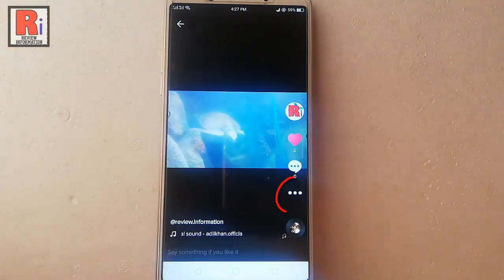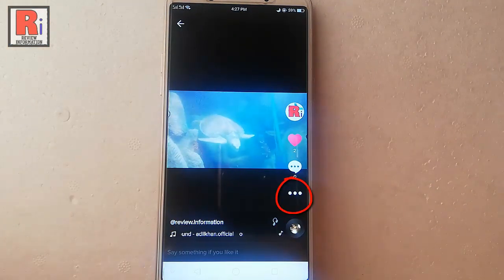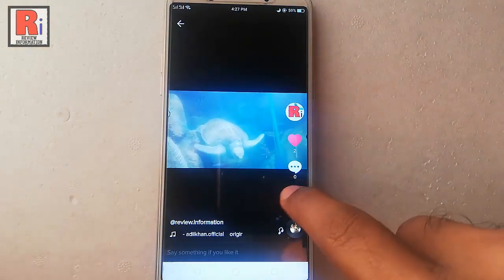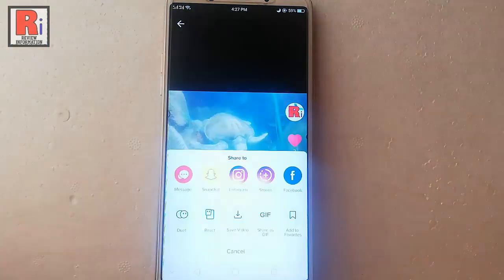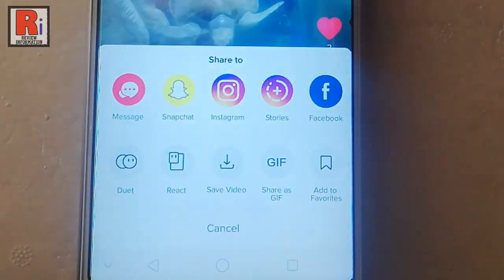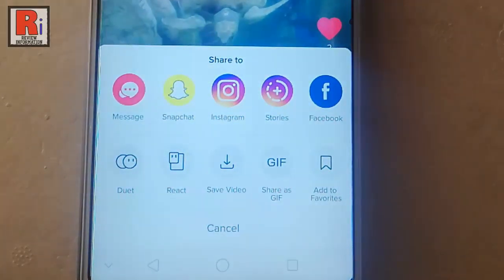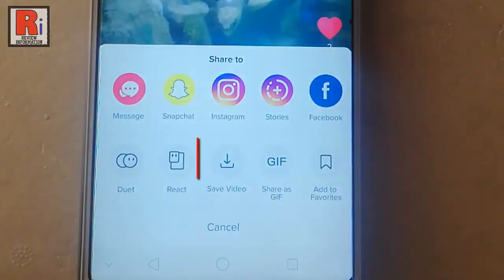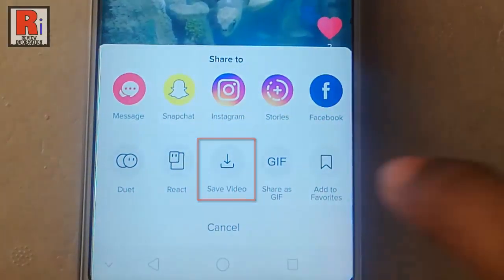Tap on the three vertical dots below the message icon. A menu will pop up from the bottom. Tap on save video.